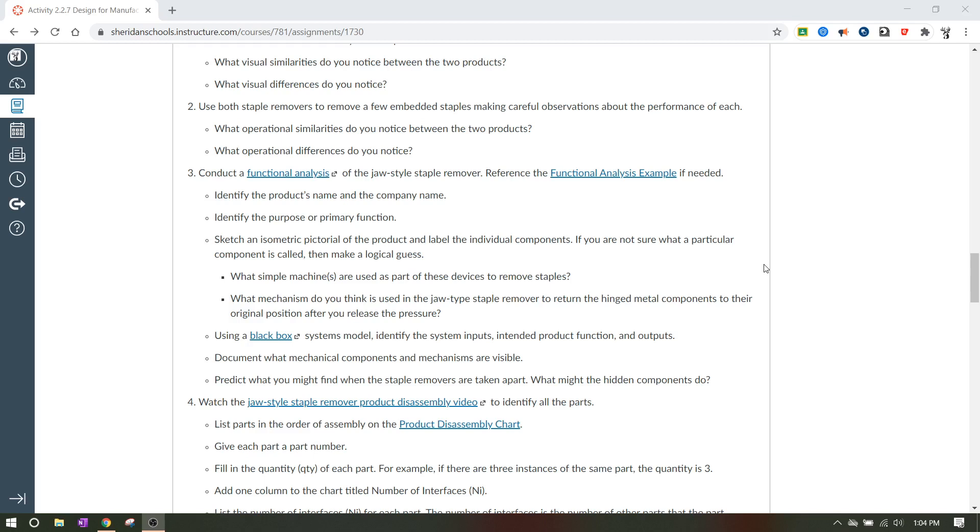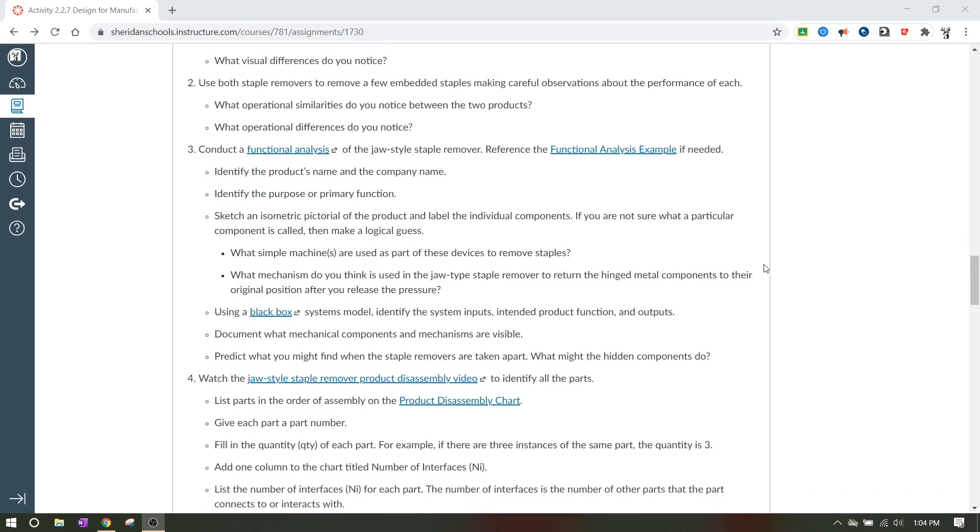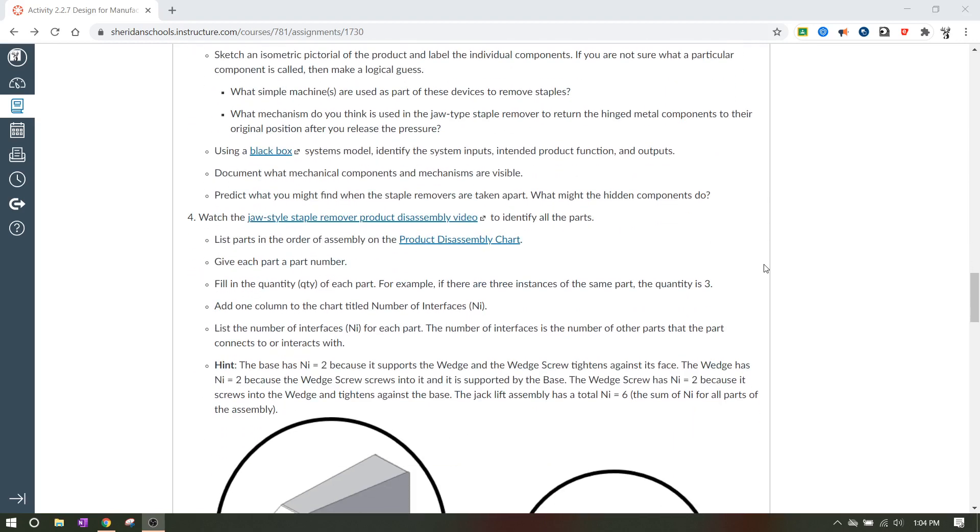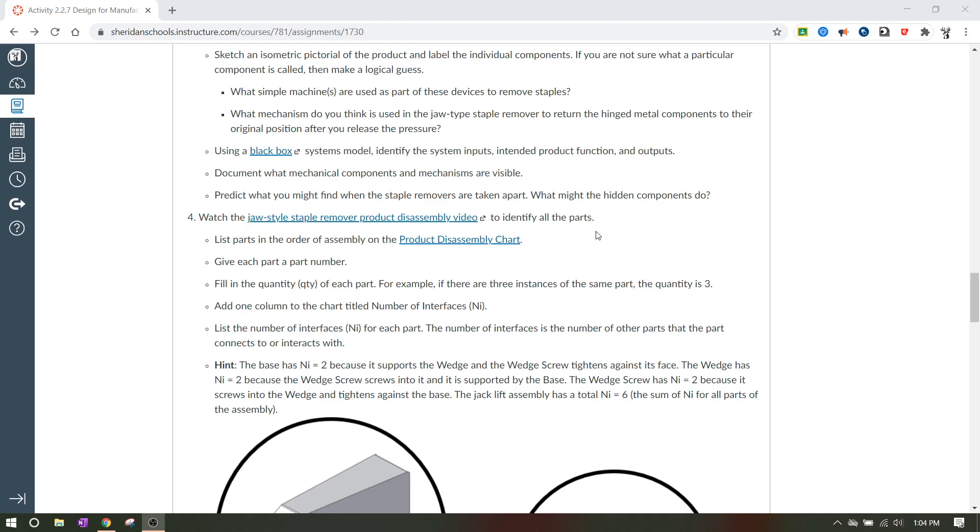Obviously we're not actually going to take these apart in class either. So basically you want to try to just give a deep inspection of the object and what you might find when the staple removers are taken apart. So even if you're virtual, you can still do that. Then they've got a video, so you'll click on the link and you'll watch the jaw style staple remover product disassembly video to identify all the parts. And then you'll list them all on the product disassembly chart.